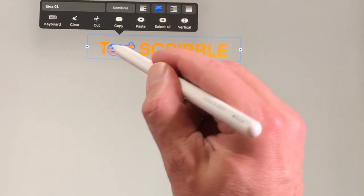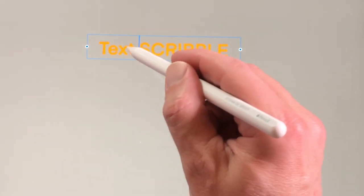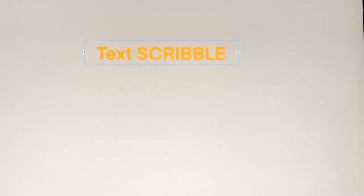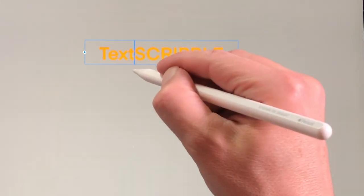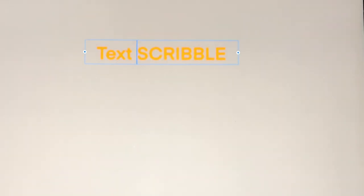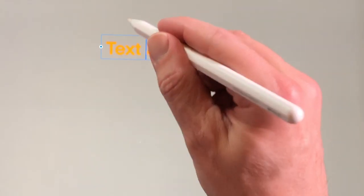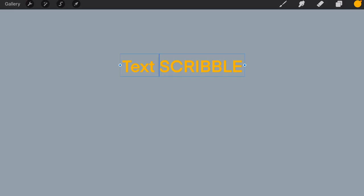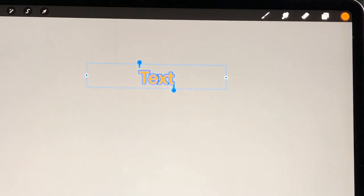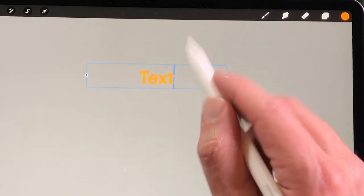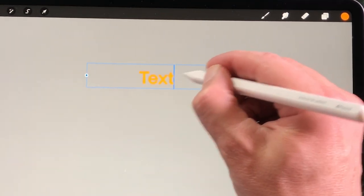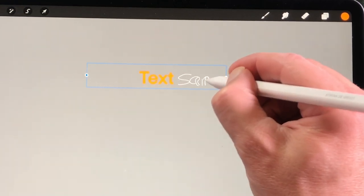Edit Text with Scribble: with Scribble you can edit your text. When you cross out a letter it will be deleted. If you have several words in a sentence, you can combine them by drawing a line downwards. You can create a space between two words by drawing a line upwards. You can select a word when you draw a line from left to right on the word. You can also write text with your Apple Pencil in the text box and it will be recognized and set to Typed Text.